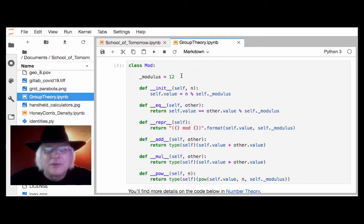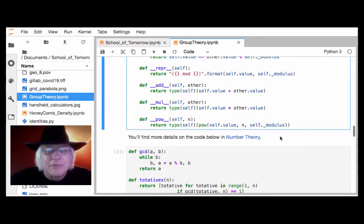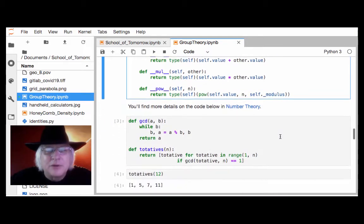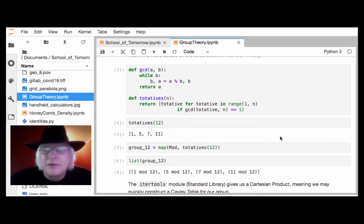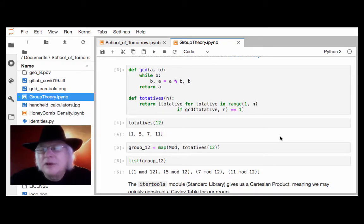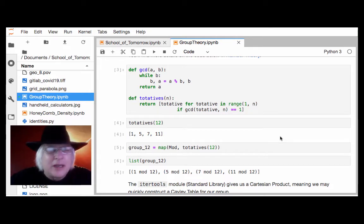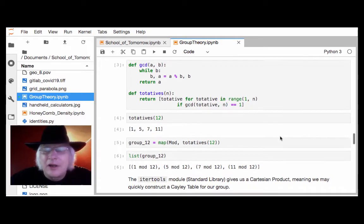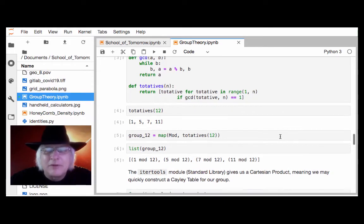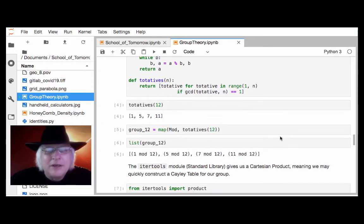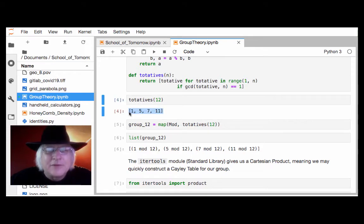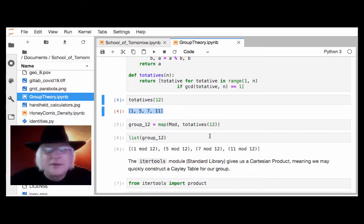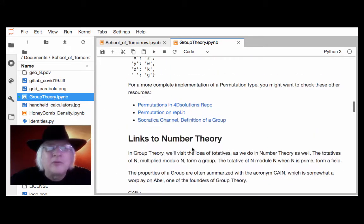Say here, modulus 12, that we're adding and multiplying with respect to. And I go on to introduce totatives, which are numbers less than or equal to n, not equal to n, actually 1 up to n minus 1 that have no factors in common, right? So they're called strangers or co-prime. And so the totatives of 12, for example, are 1, 5, 7, 11.